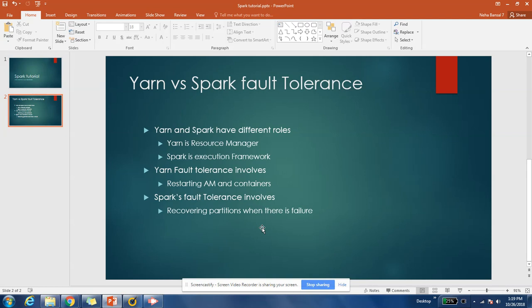Spark can run on YARN, it can run on Mesos, it can run on anything. So that should be clear before we move ahead.